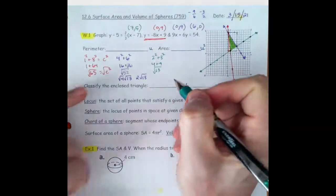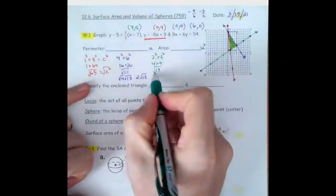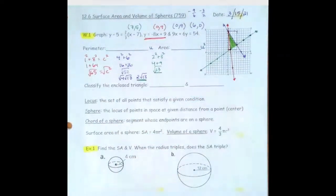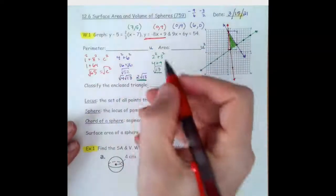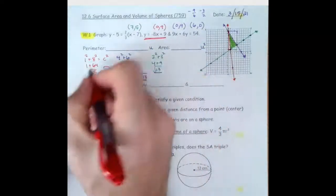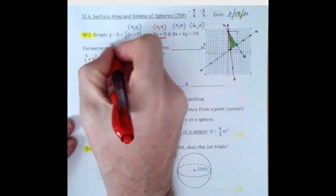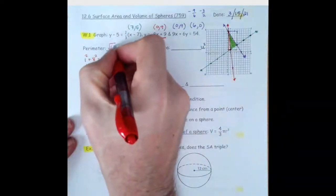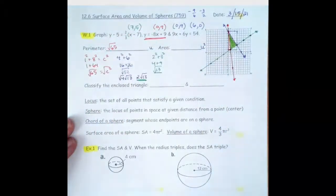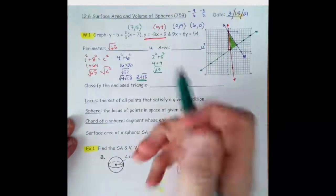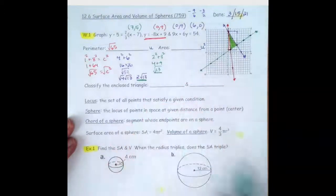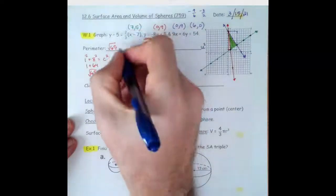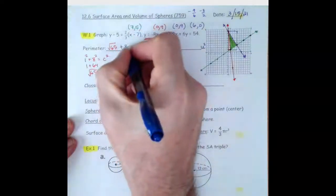So we've got root 13 and we have 2 root 13. We can add those together along with root 65, which doesn't simplify. And 1 root 13 plus 2 root 13 gives us 3 root 13.